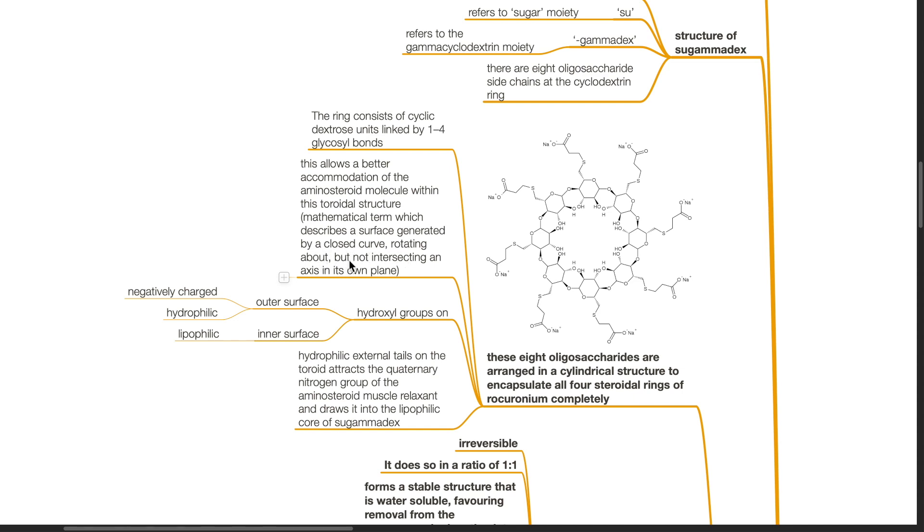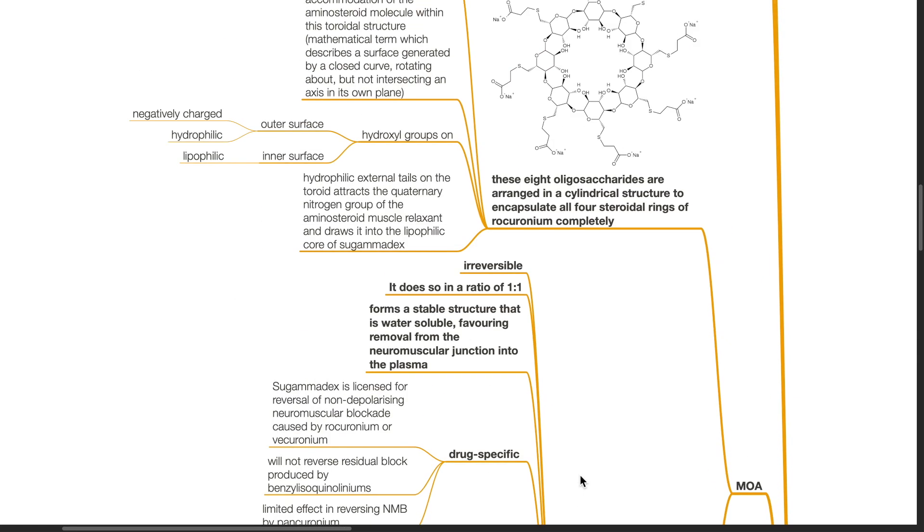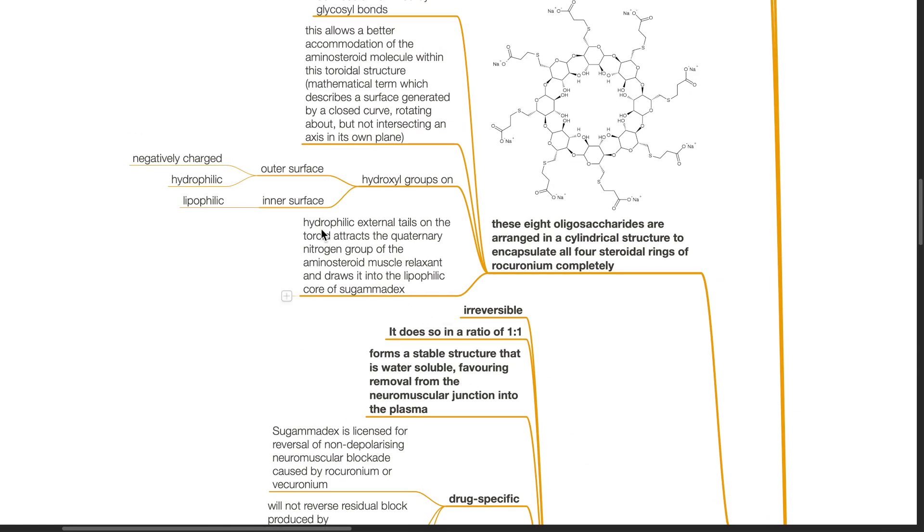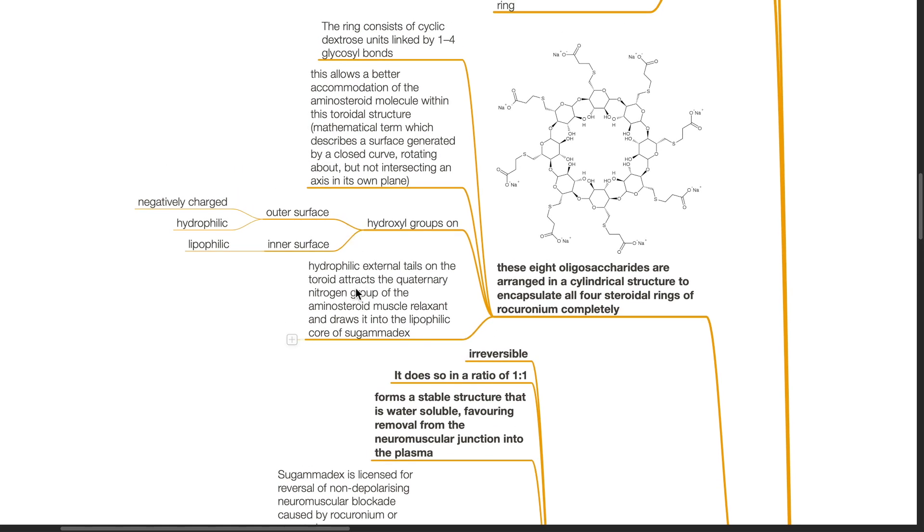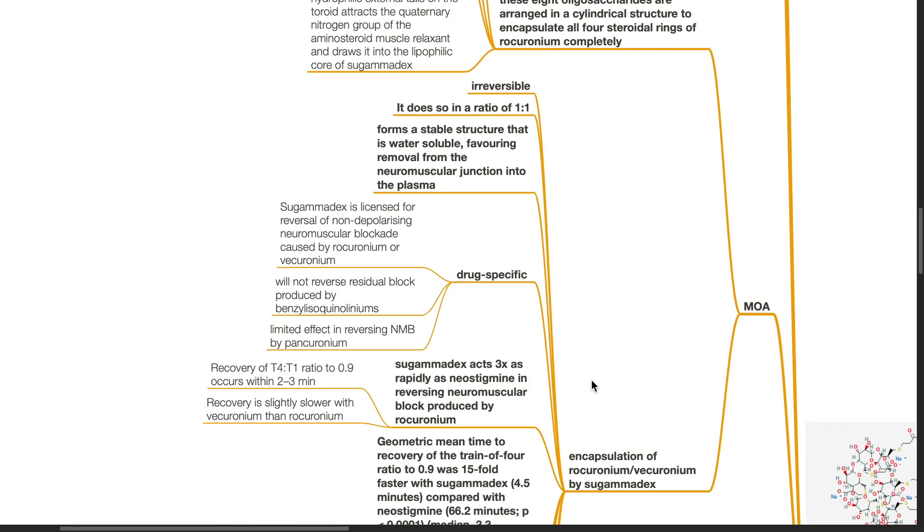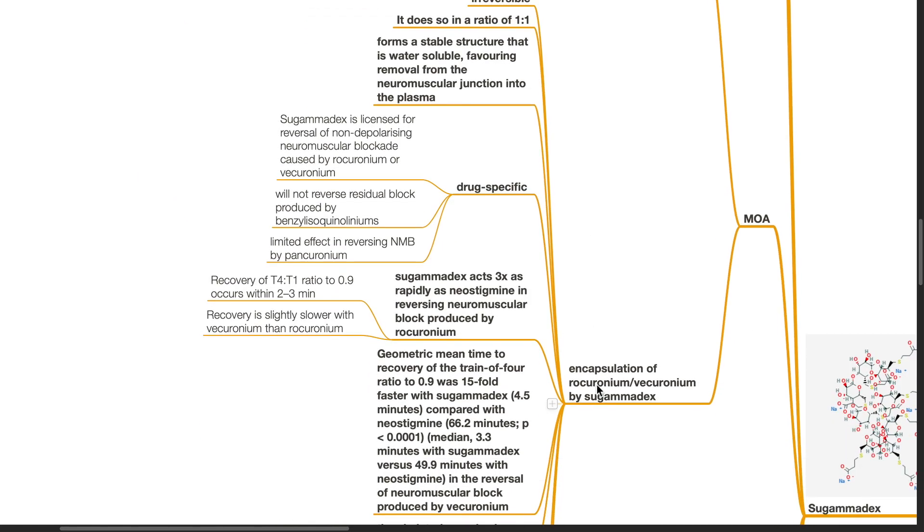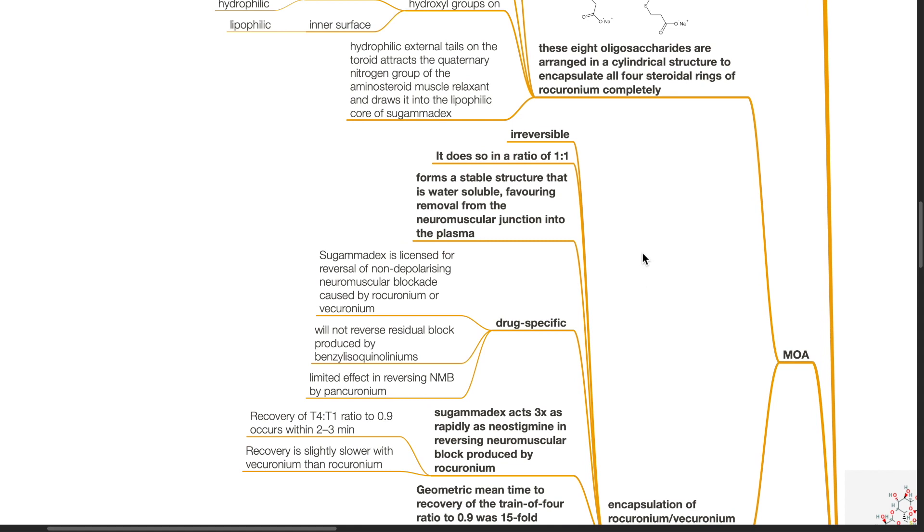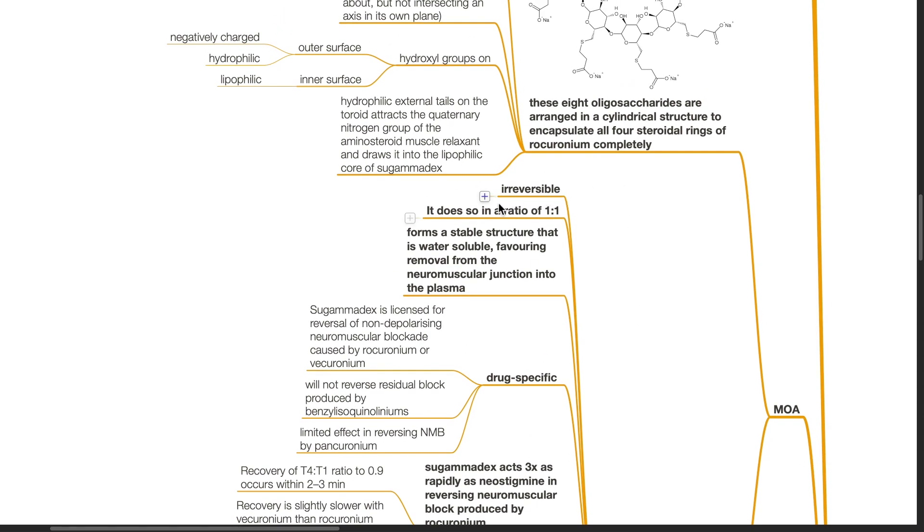Hydroxyl groups on the outer surface are negatively charged and hydrophilic. On the inner surface, it is lipophilic. The hydrophilic external tails on the toroid attract the quaternary nitrogen group of the aminosteroid muscle relaxant and draw it into the lipophilic core of sugamadex. The encapsulation of rocuronium or vecuronium by sugamadex is irreversible and it is done in a ratio of 1:1. It forms a stable structure that is water soluble favoring removal from the neuromuscular junction to the plasma.